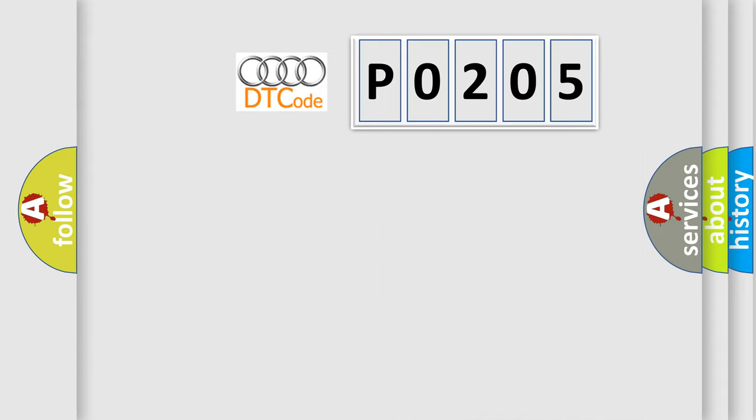So, what does the diagnostic trouble code P0205 interpret specifically for Audi car manufacturers? The basic definition is